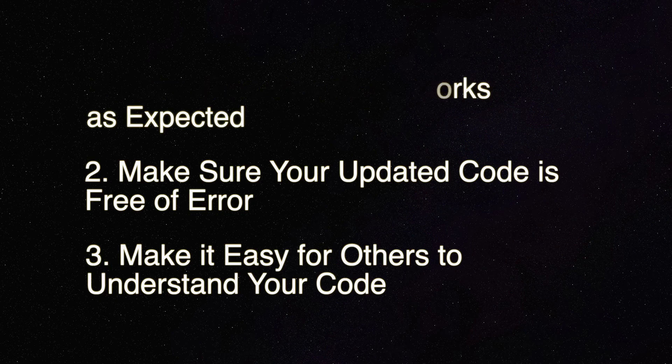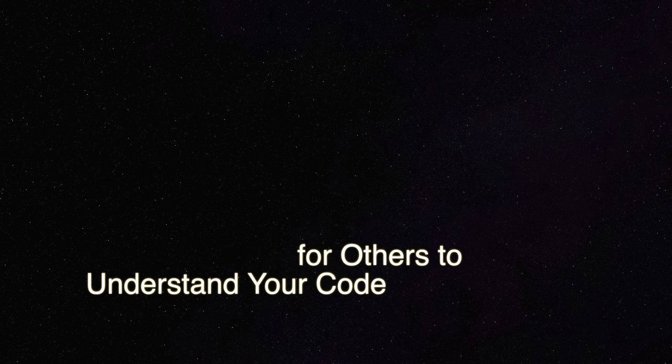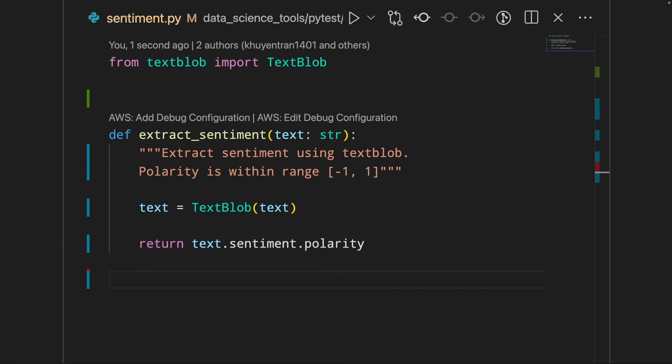In this video, we're gonna go through the examples for each of these reasons. Your code might run without any error, but it can still produce an output that is different from what you expected. For example...